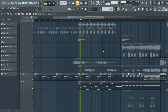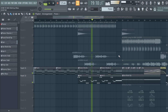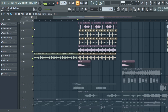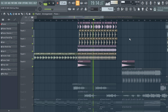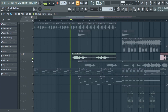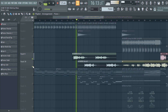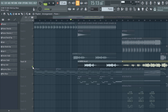Add a sub bass. Add some groovy drums. An interesting vocal will make it catchier. All together.